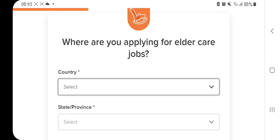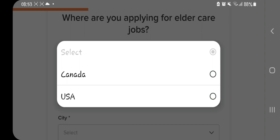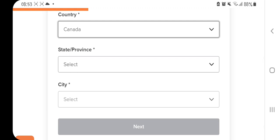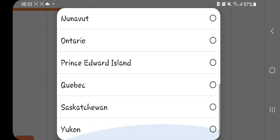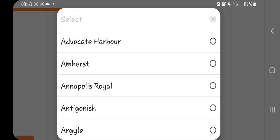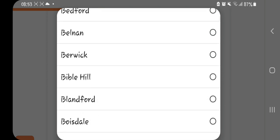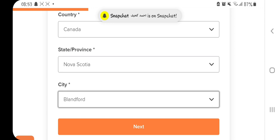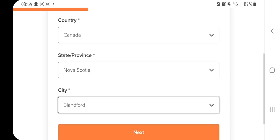The first question is: where are you applying for elder care jobs? This means where do you want to go and work — so we select Canada. When it comes to the city or province, there are many provinces. I'll select Nova Scotia. For the city, I'll select Blandford. That's how you fill in this section: the country Canada, then the state or province, then the city. Click next.